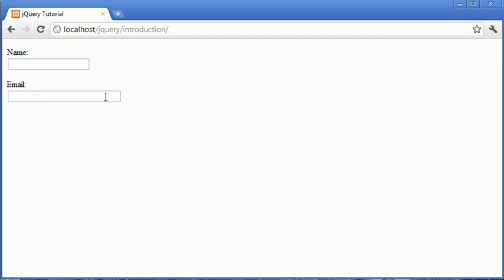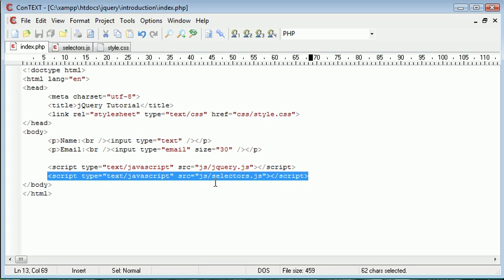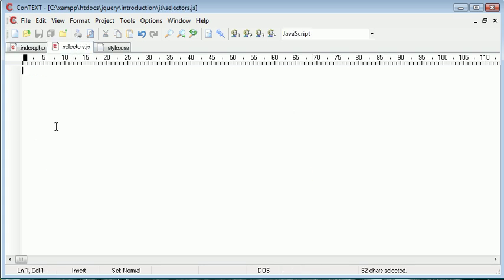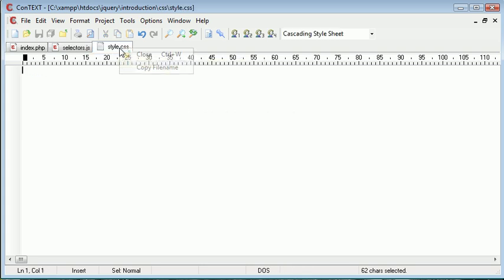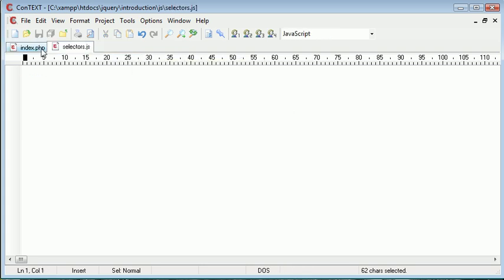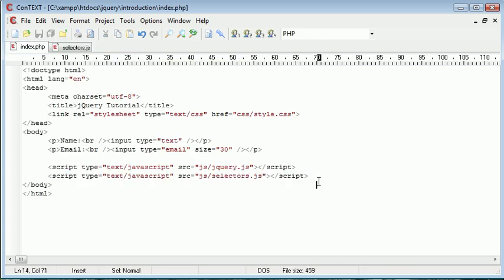I've also given this email field a slightly larger length just so we can see the text inside of it by default. So now that we've done this we need to go ahead and include this selectors.js external file. And at the moment there's nothing in that. We're not going to be using style.css so I can go ahead and get rid of that.